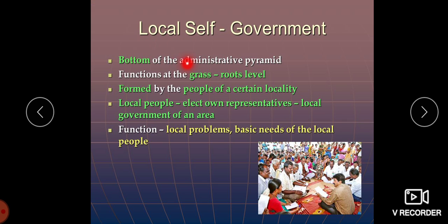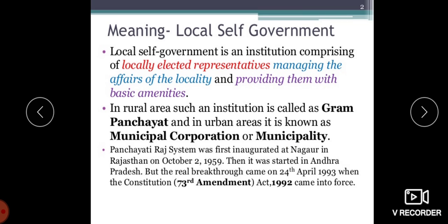Local self-government is an institution comprising locally elected representatives managing the affairs of the locality and providing them with basic amenities. Basic amenities include food, clothing, shelter, and now education is also one of the basic necessities. In rural areas, such an institution is called a Gram Panchayat, and in urban areas it is called a municipal corporation or municipality.